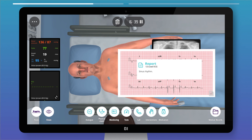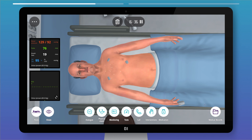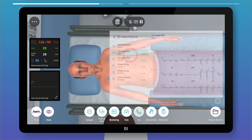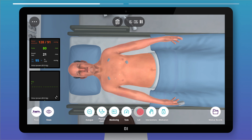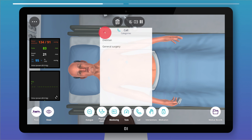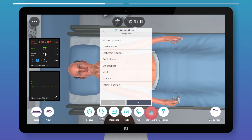To remove tests from the screen, just drag them out or press the bin button. Tests can be reviewed anytime in the medical records folder. Use the call option to ask for a specialist's opinion or to send the patient to another department.